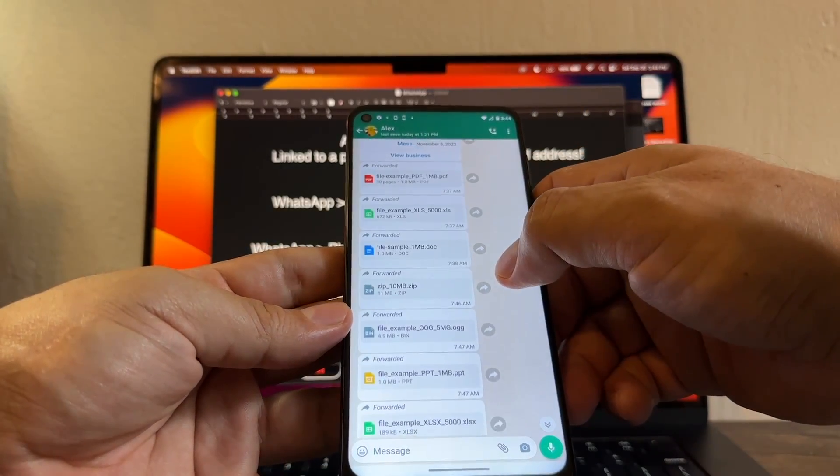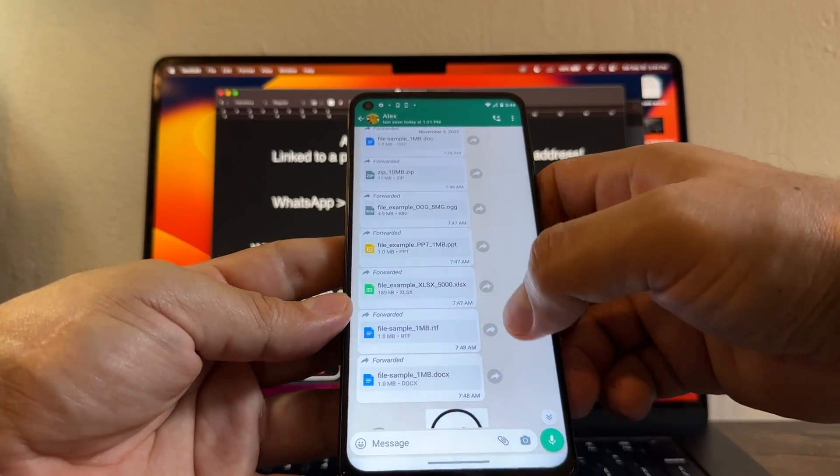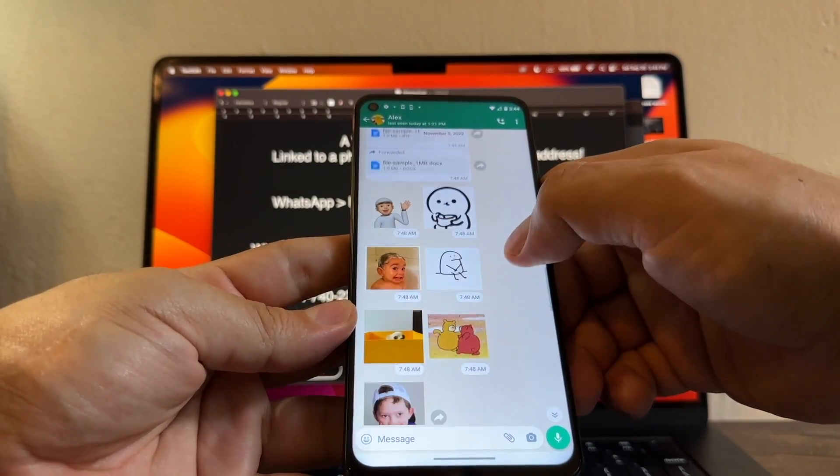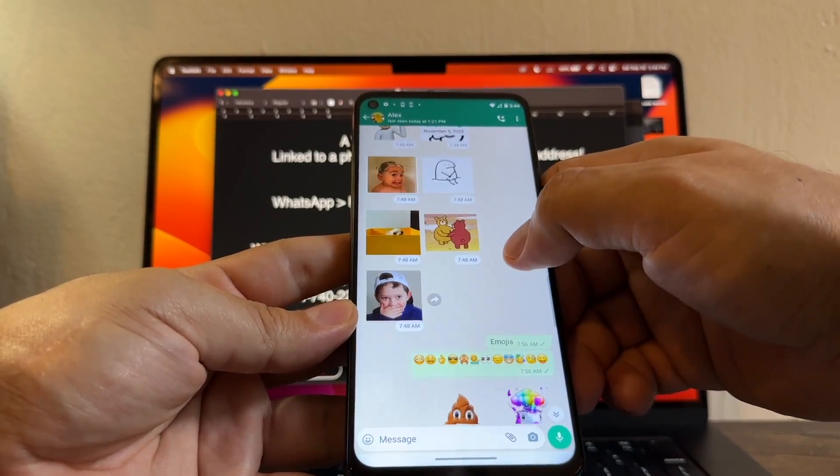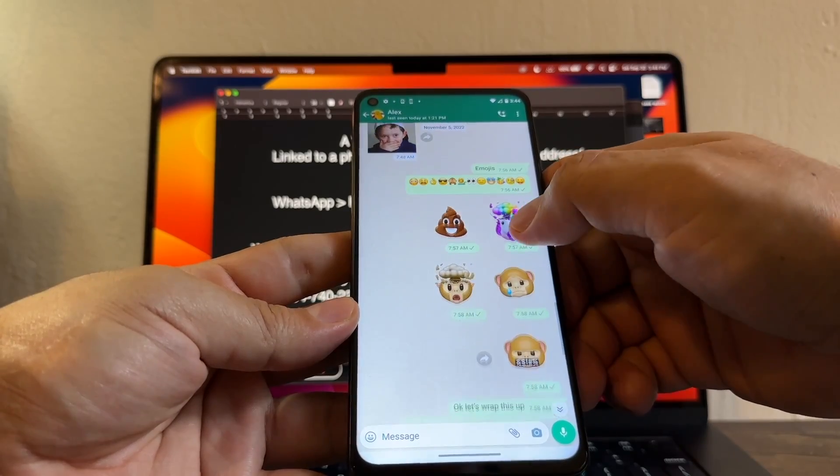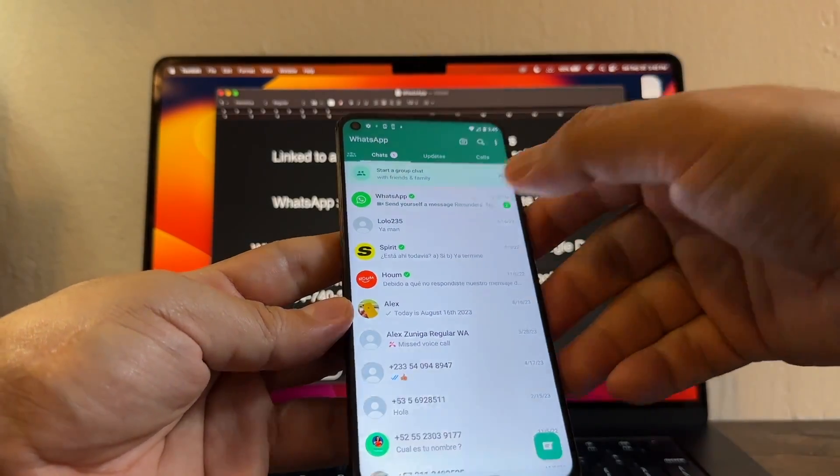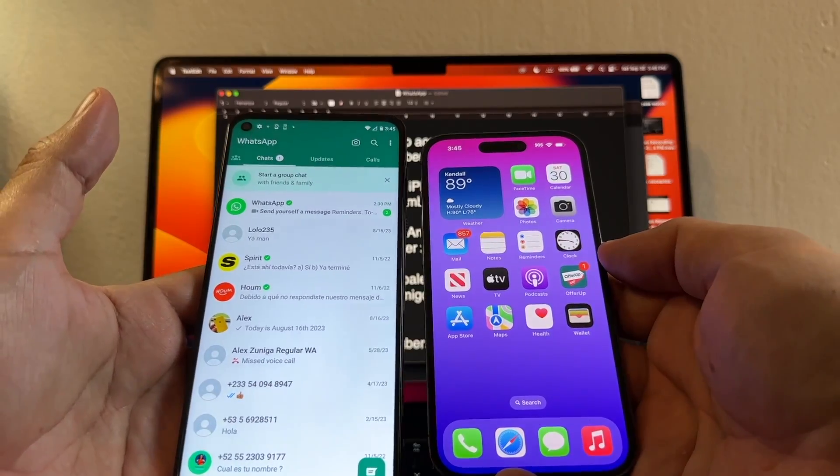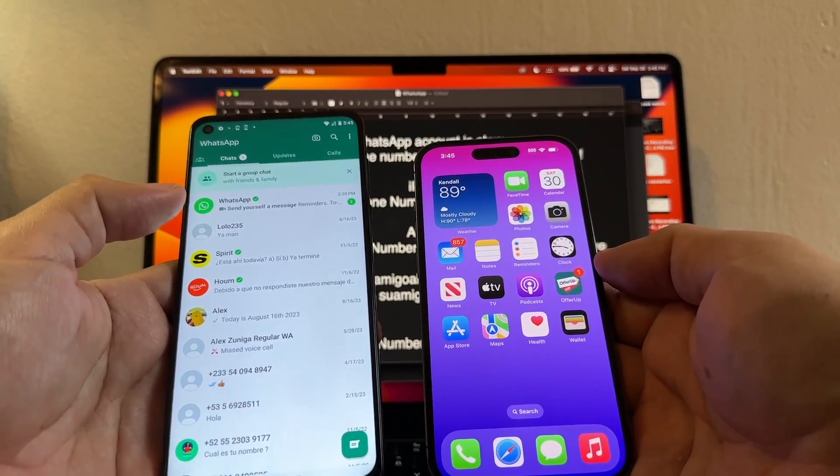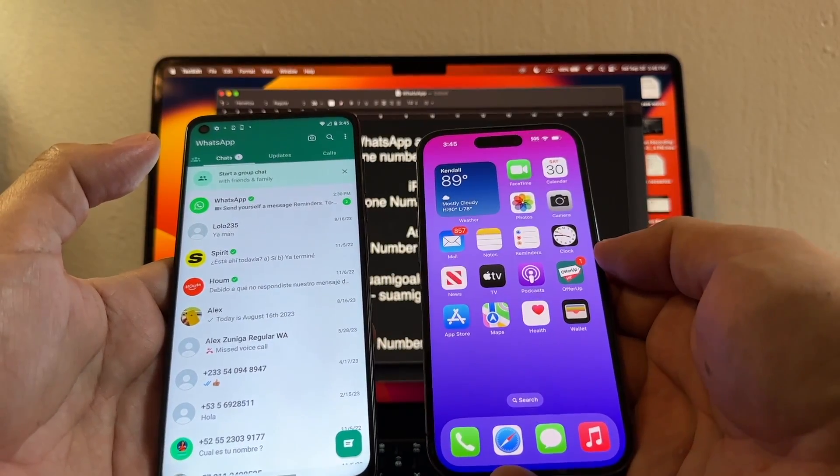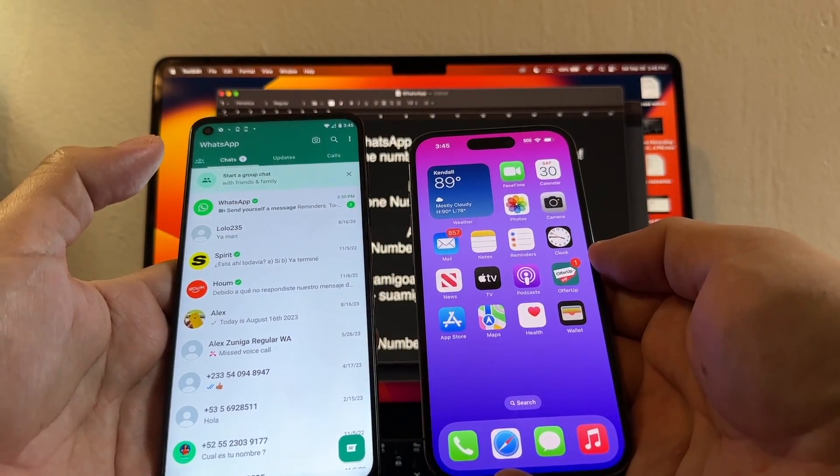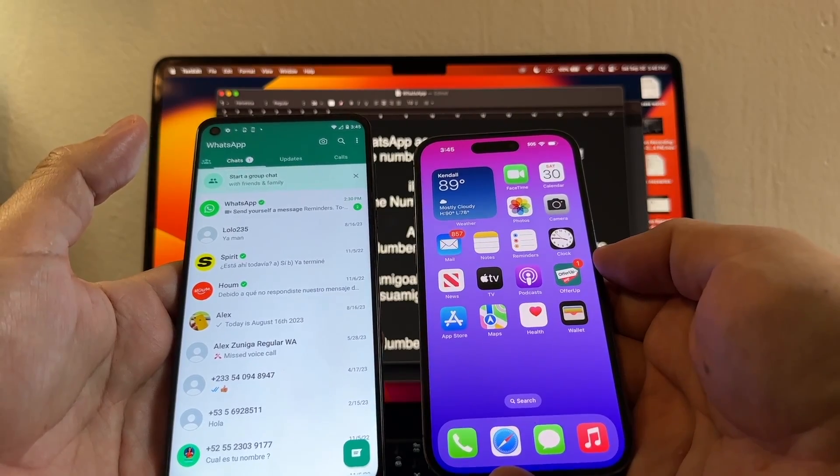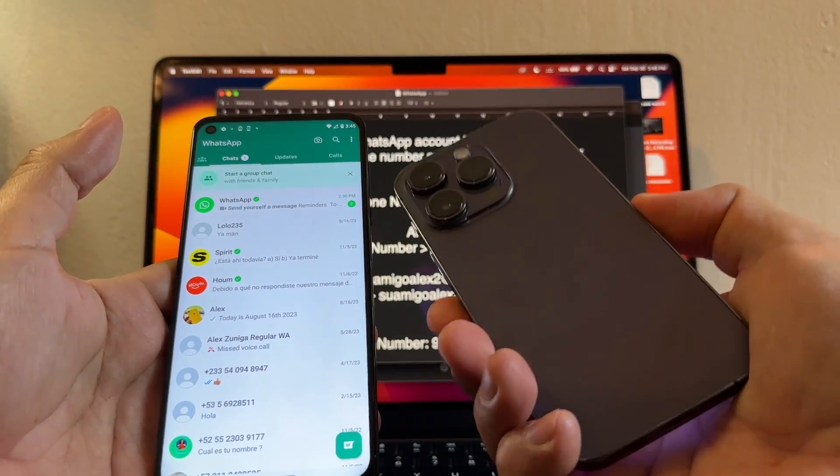The pictures, contacts, files. Let me open this PDF file. You can see it perfectly. Zip files, all kind of files. We have the stickers, the emojis, the memojis. So now that I have the WhatsApp on my new phone, my next video is gonna be how to transfer your WhatsApp data from an Android to the new iPhone 15, 15 Plus, 15 Pro, or 15 Pro Max. So please stay tuned for this next video.